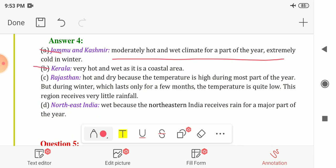Kerala — the climate is very hot and wet, as it is a coastal area. So the climatic condition of Kerala is very hot and wet.